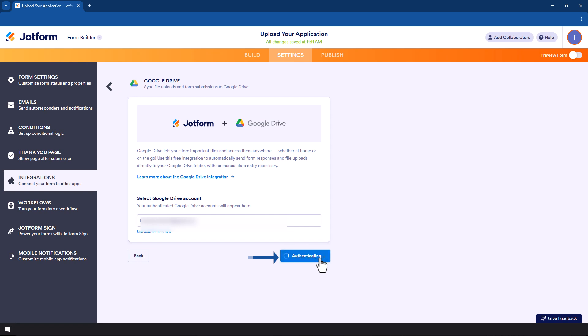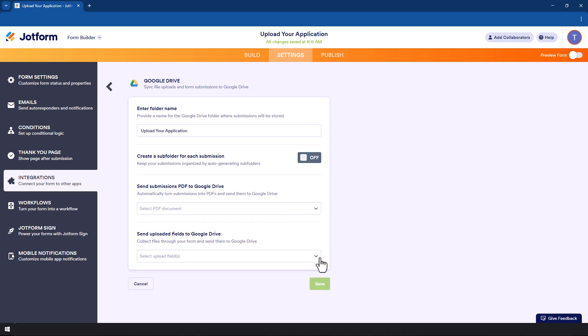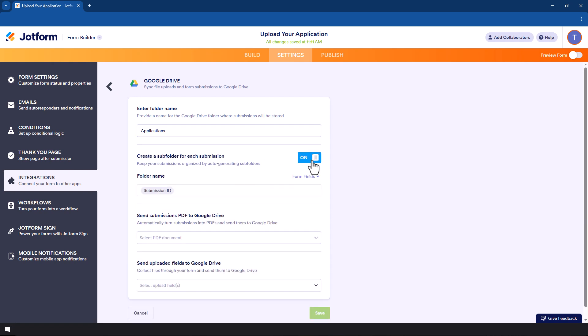Once you do that you need to add an action. So what is the action? First of all, you need to name the folder that information is going to be uploaded to. In my case I'm just going to name it 'applications'. We can also create a subfolder for each submission in the case that a person is sending multiple documents. We might want these documents in a particular folder.